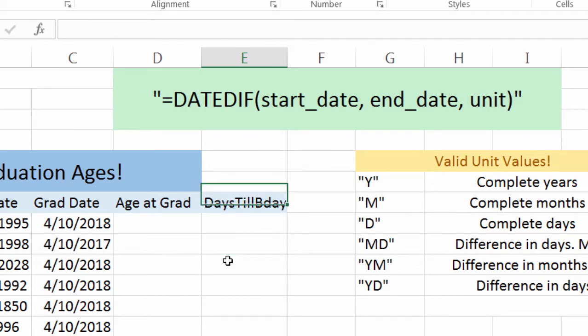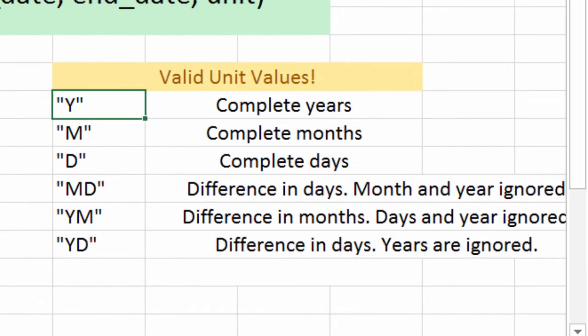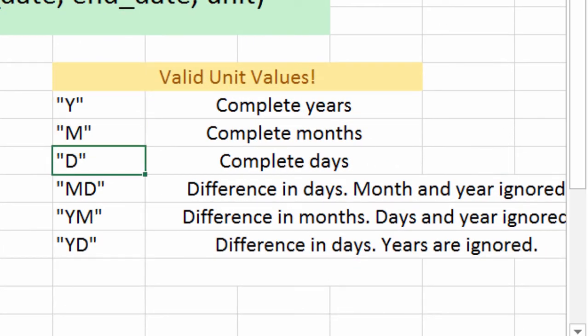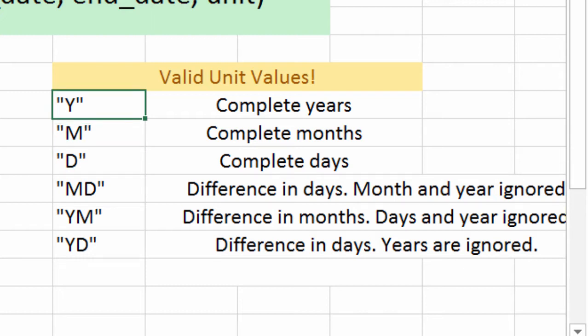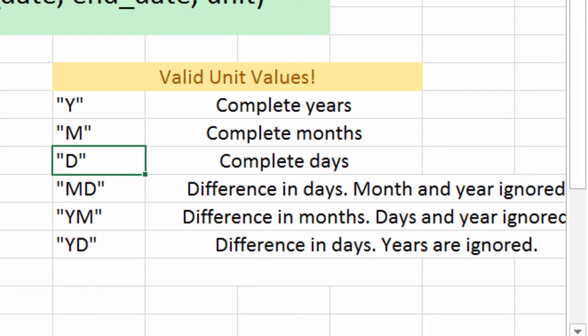We have several different unit values. We have complete years, complete months, and complete days. Those are pretty self-explanatory. So between one date and the next date, how many complete years have passed — to figure out how old someone is, perhaps. Or for months, maybe how many payments are due on a loan, or for days, say you want to reward someone on their thousandth day with the company.